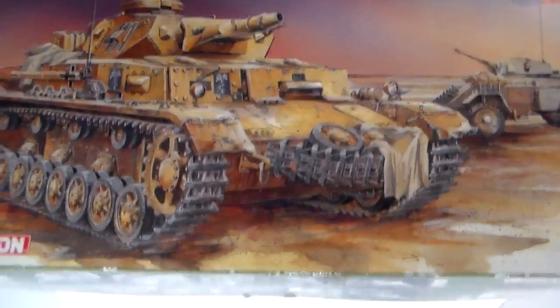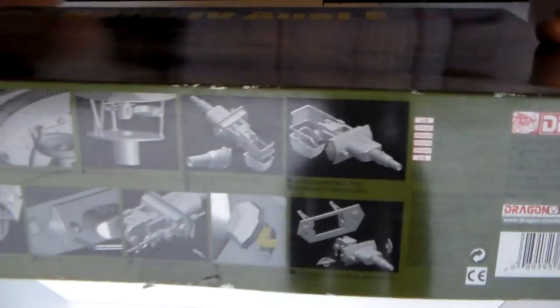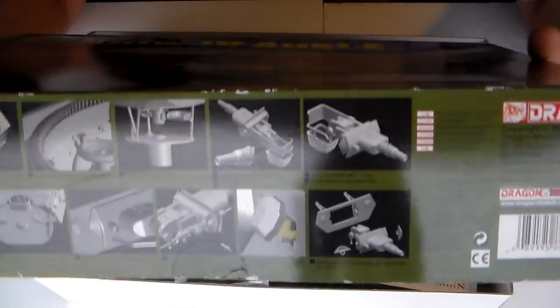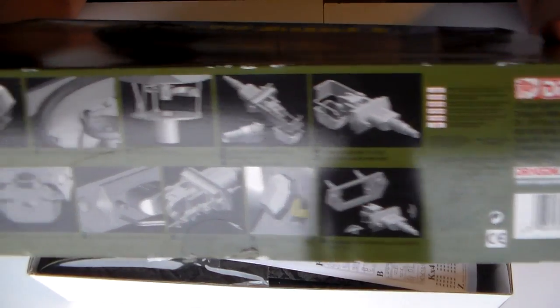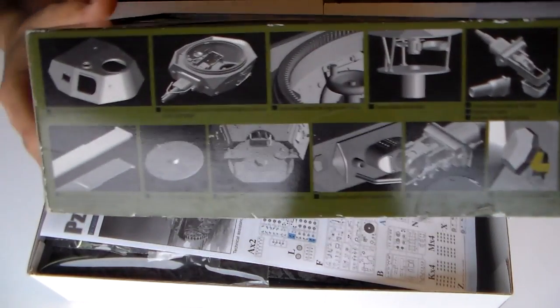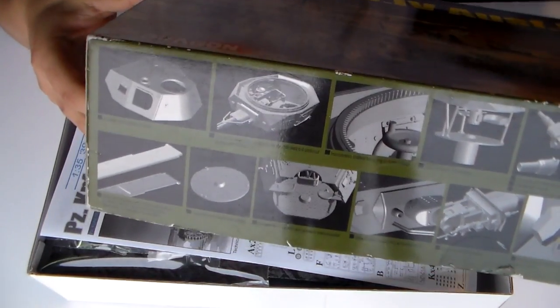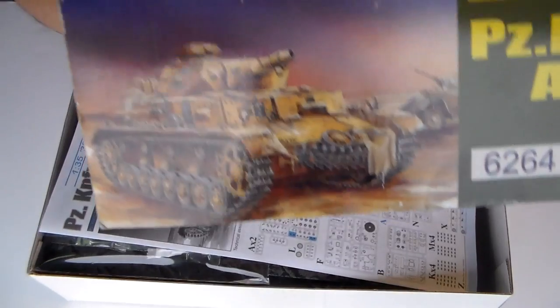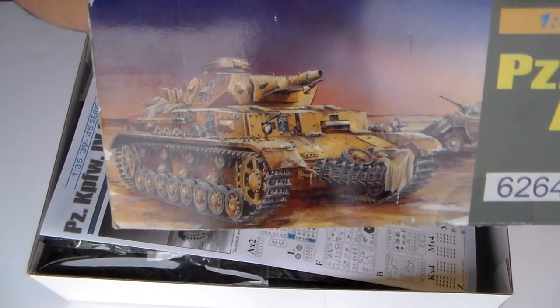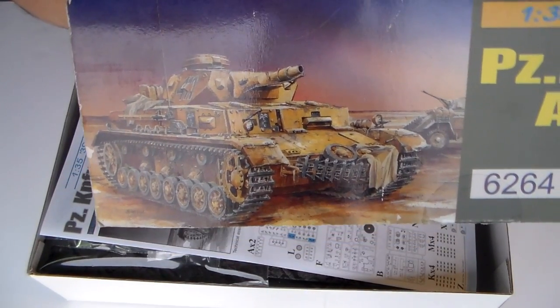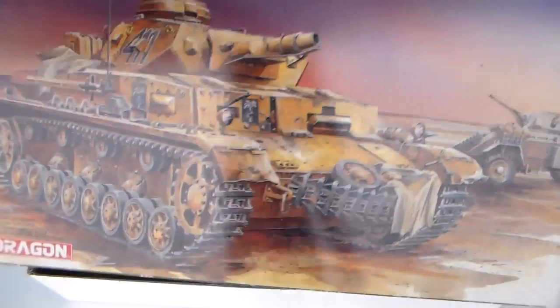Top opener with the usual Dragon schematics and computer generated images. Not bad this box art, don't you think?